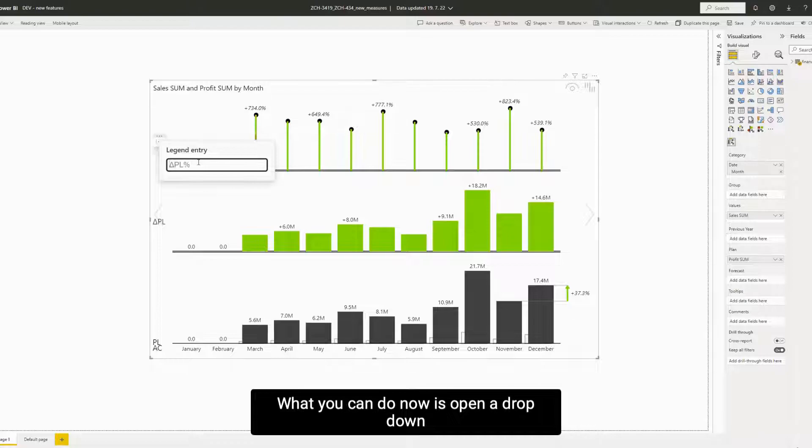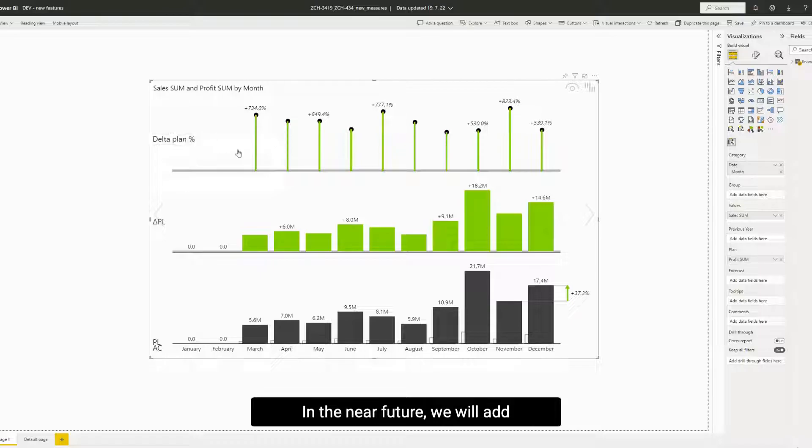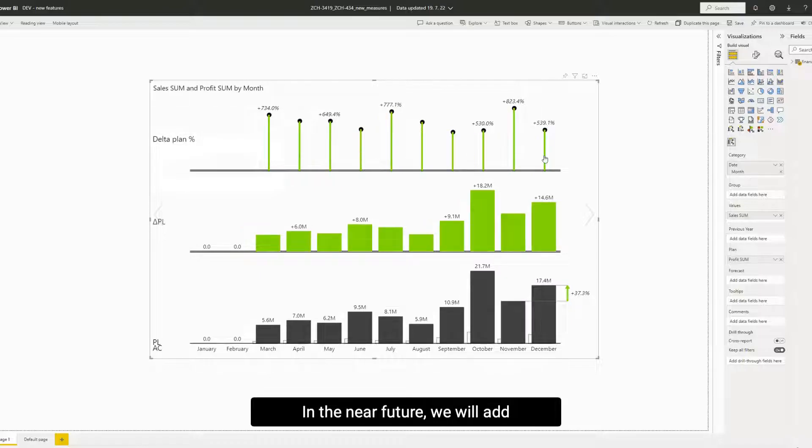What you can do now is open a dropdown directly on the visual and rename the legend entry. In the near future, we will add more settings to this area as well.